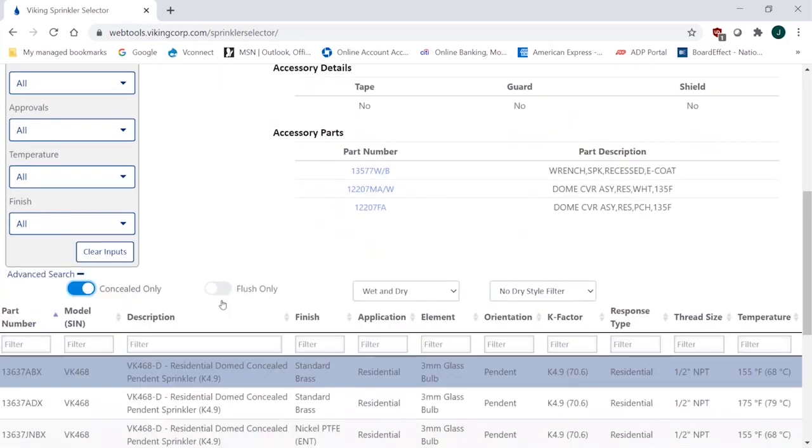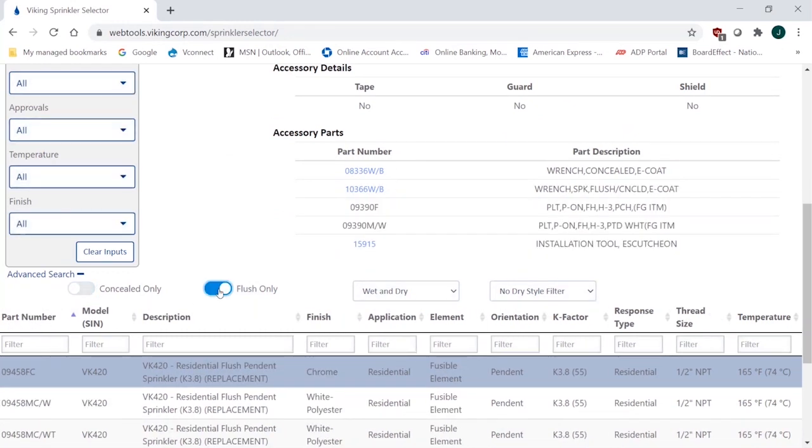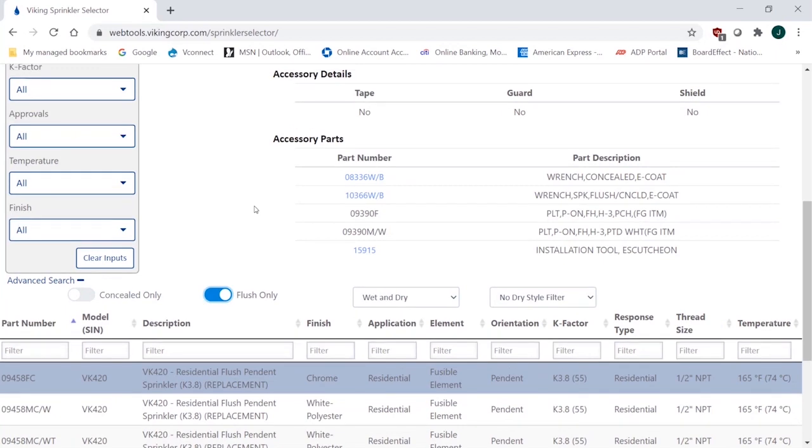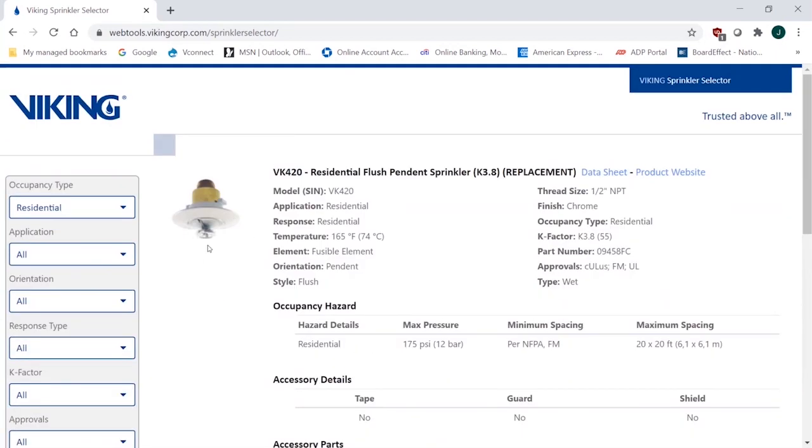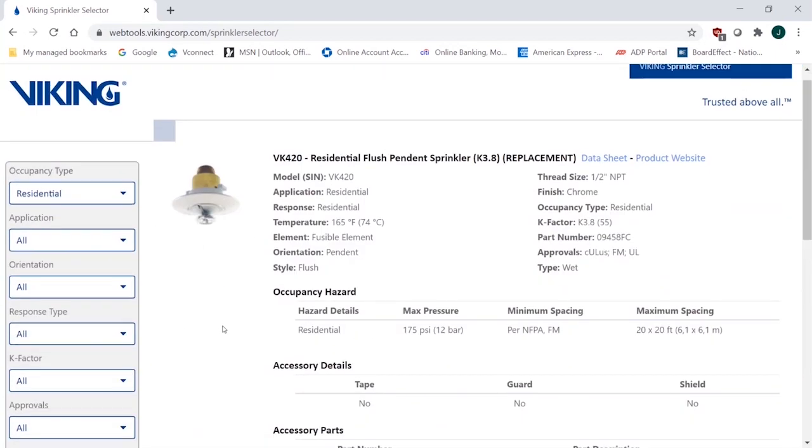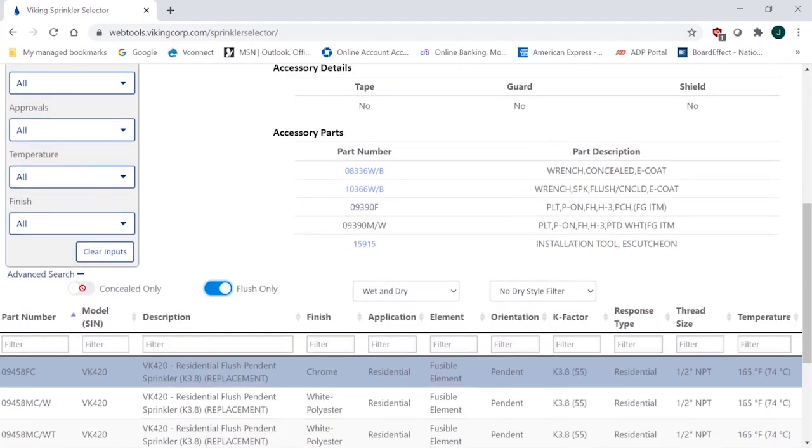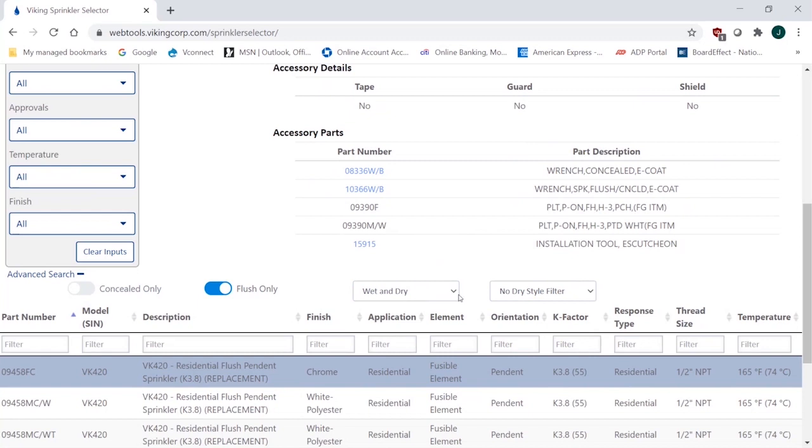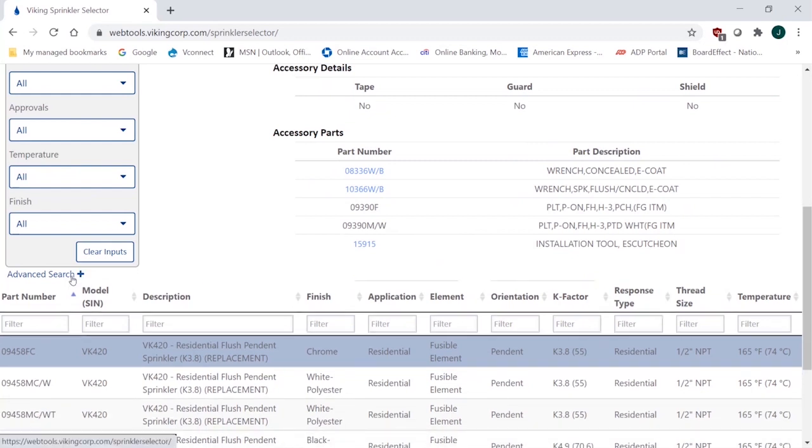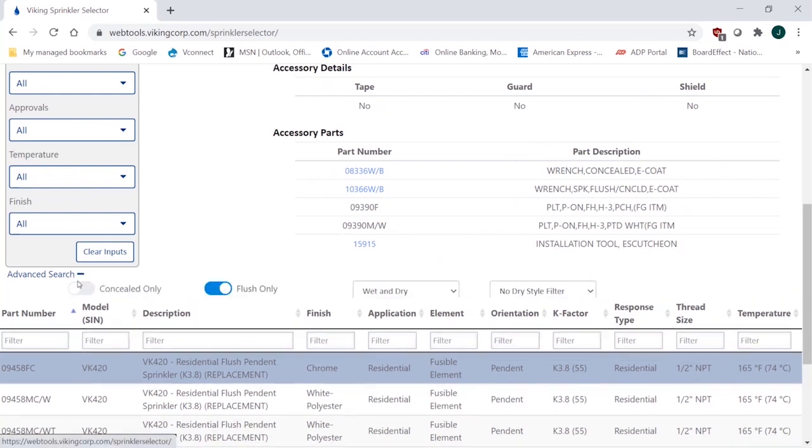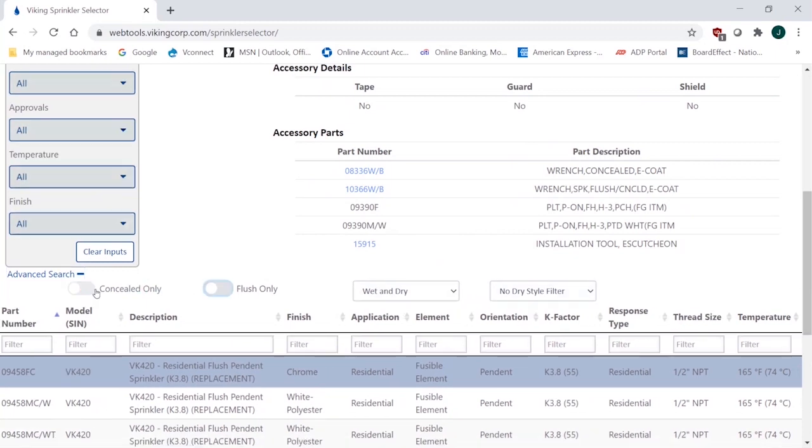If I wanted flush only, I would have to turn concealed off and just go with flush style. And, again, everything will be in the flush style. So it's a nice way of narrowing it down that you know you're looking for a concealed sprinkler. I don't want to go through 400 different options of pendant sprinklers as an example. You also see over here that wet and dry for the system configurations, and then no dry filter if that's what you're looking for. So it's an easy way to kind of narrow down your search based on your system application, especially if you're in the concealed category because you don't want to spend the time to go through all the different configurations.